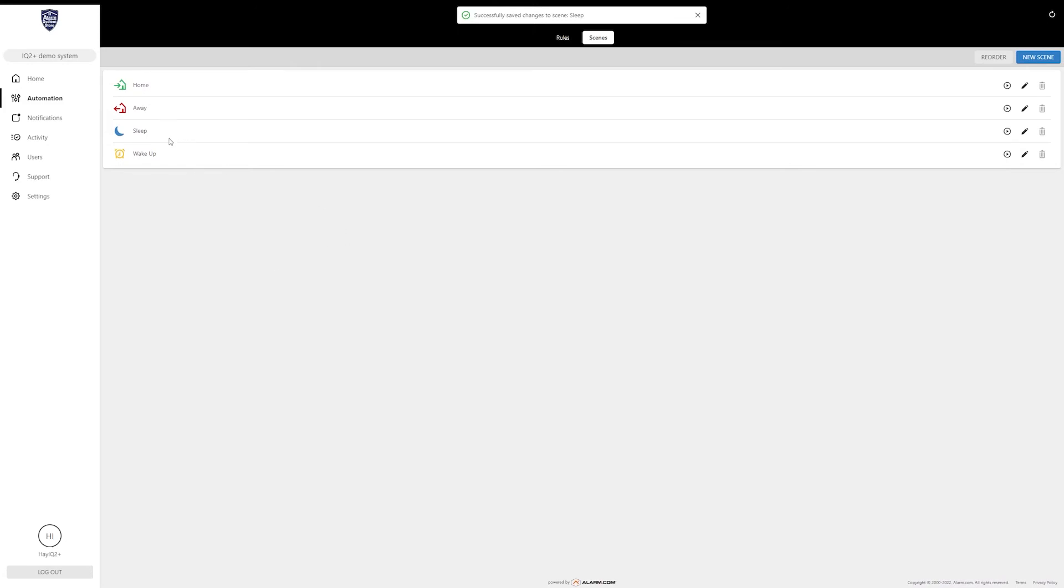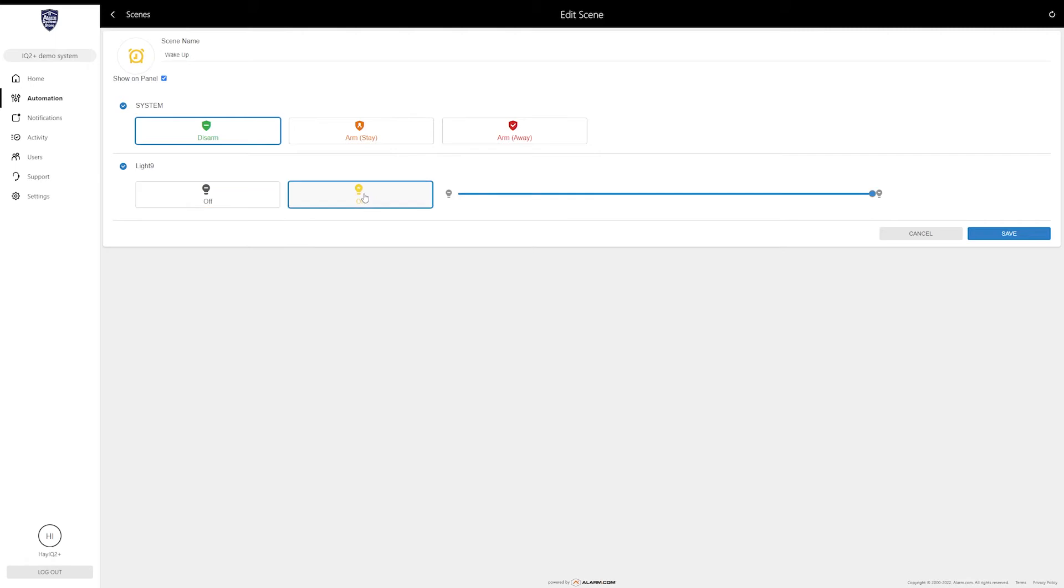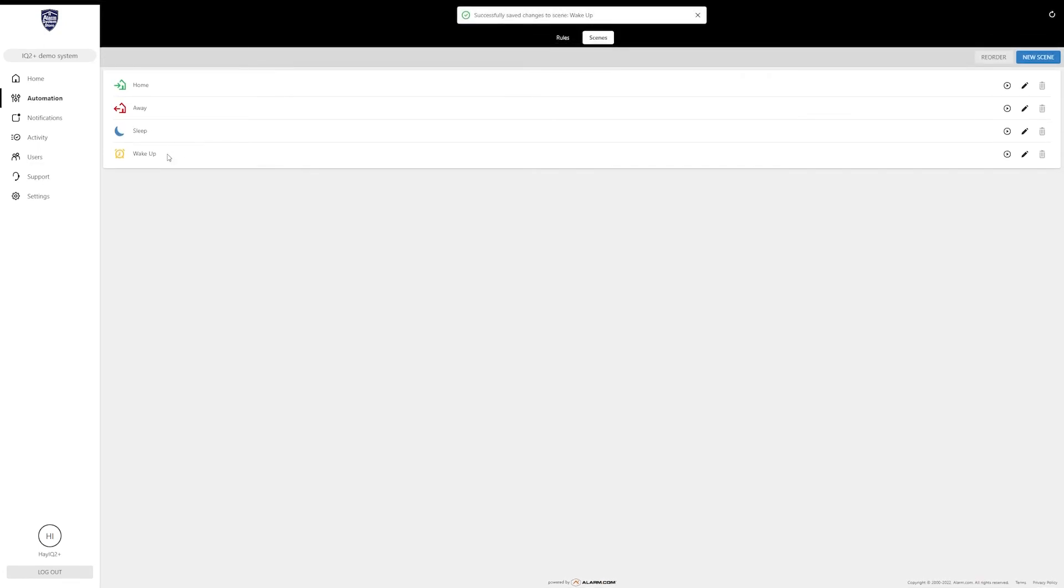Now anytime I use that sleep scene it's going to turn my lights off. Alternately I can turn on the wake up scene and what that does is when you get up in the morning you can click that and it will disarm your system and you can also add the light and turn on the lights. When I wake up I don't much care for too much bright light, so with this dimmer light you can set it to about 40% or so and that way you get light but it's not overwhelming.